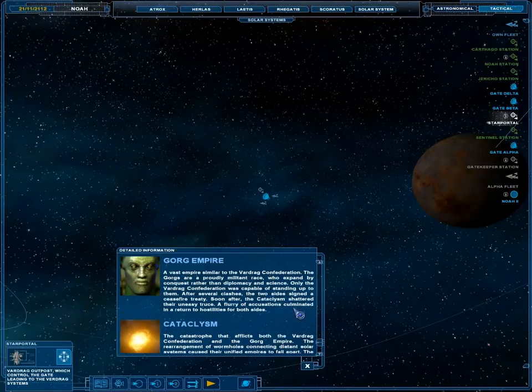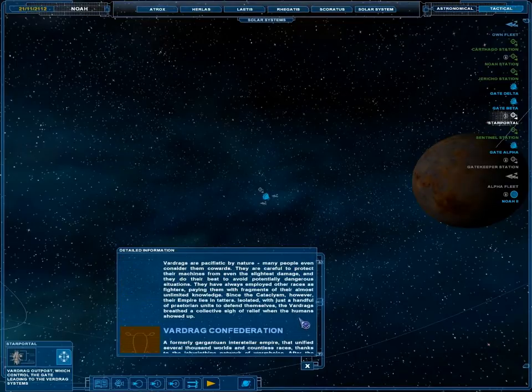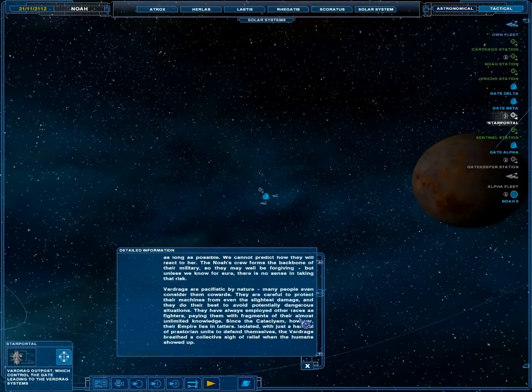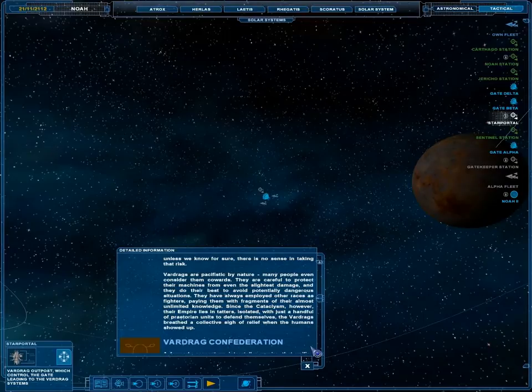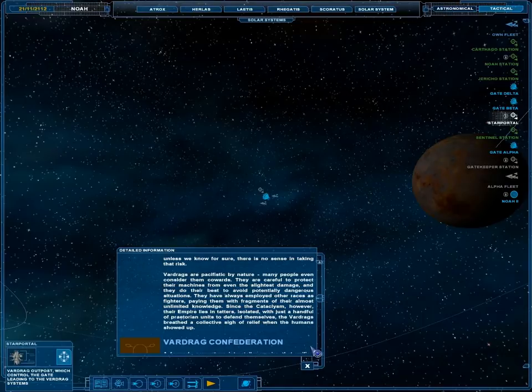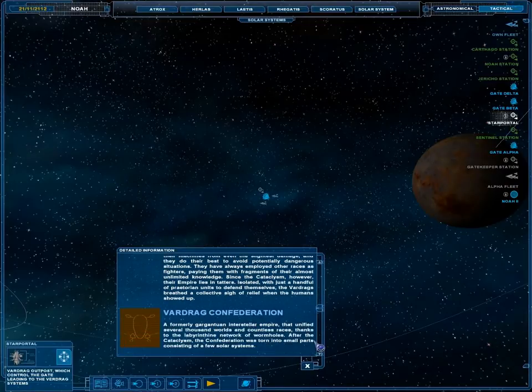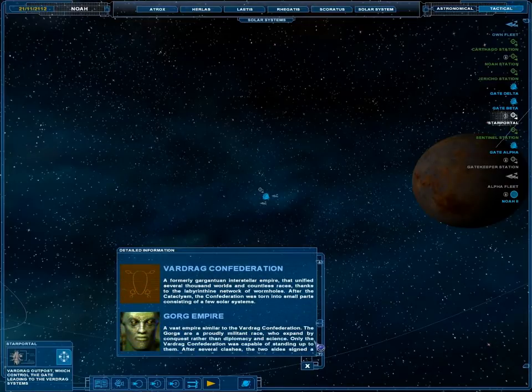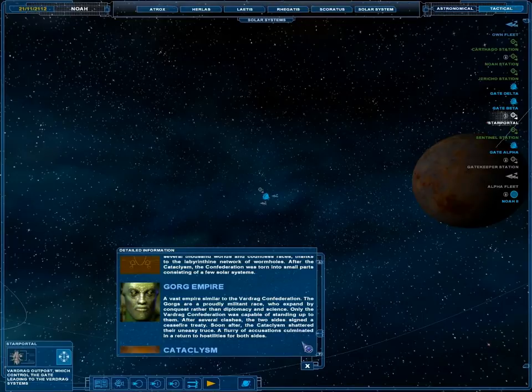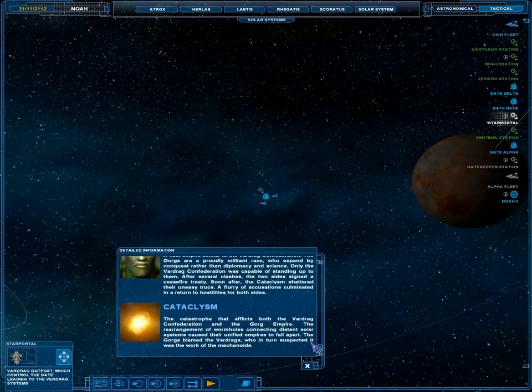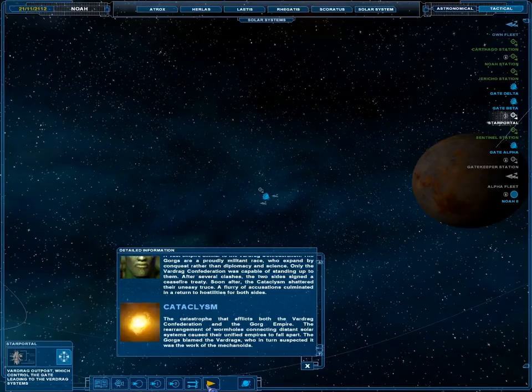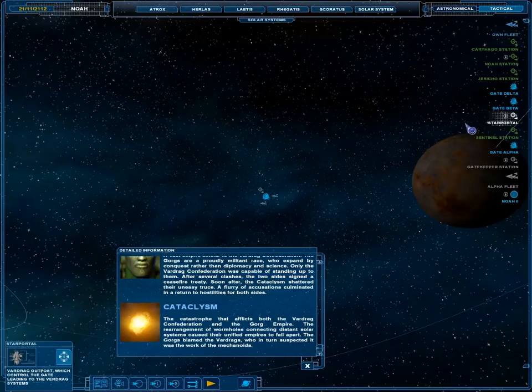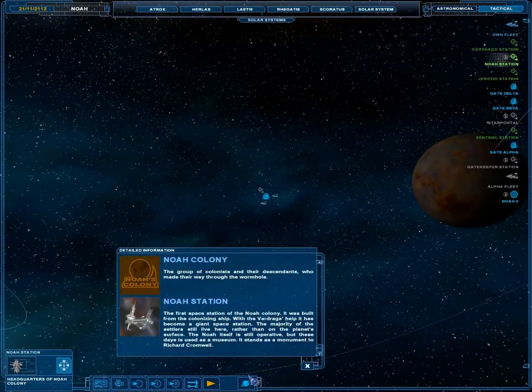Taking that risk. Here we go. Let's check out the Pacifist Vardrags. Cowards. Best way to avoid physically dangerous situations. The Cataclysm, however, left the Empire in tatters. Isolated with just a handful of Praetorian units to defend themselves. Yay, humans! We're killers.